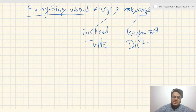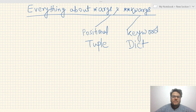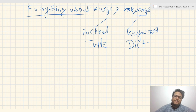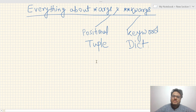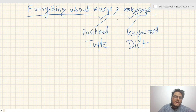Welcome to Unfold Data Science Friends. My name is Aman and I am a Data Scientist. In this particular video, I am going to explain you about *args and **kwargs in Python. These two are very important things from Python implementation and function implementation point of view.